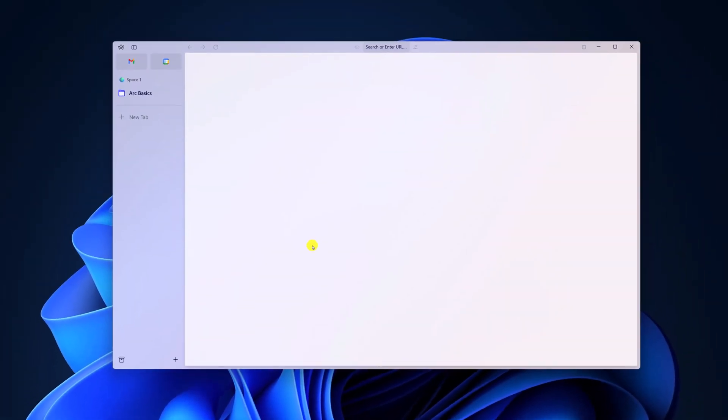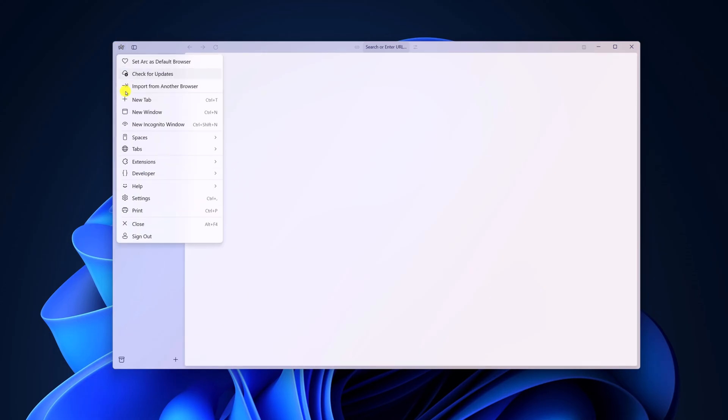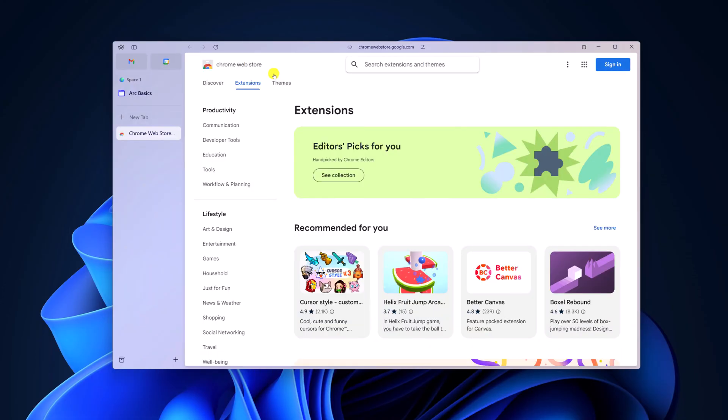Now you have to install one extension called AdBlock. For that, click on Arc icon, here click on extensions, now click on add extension and it will open the Chrome Web Store.